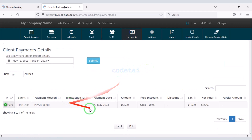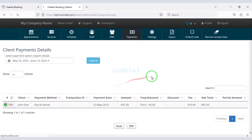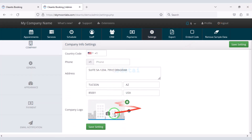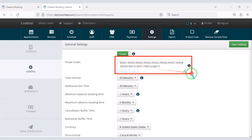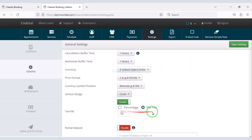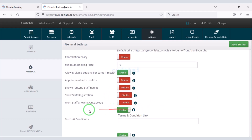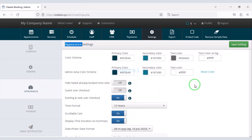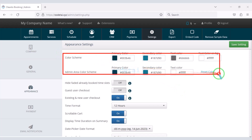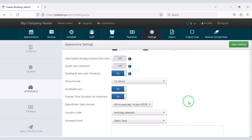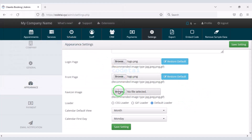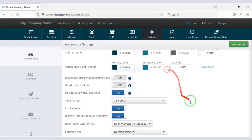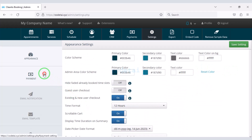You can easily view the payment lists of the website. In the settings section, under Company, you can change website information. Under General, you can add specific postal codes for your service area and grant permissions for many features. In the Appearance section you can change website colors, take permissions for additional features, and update the website logo and favicon.